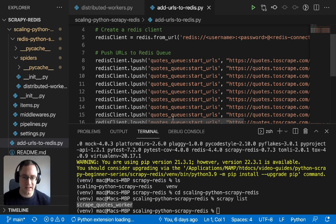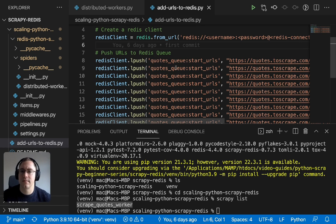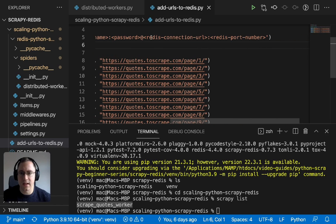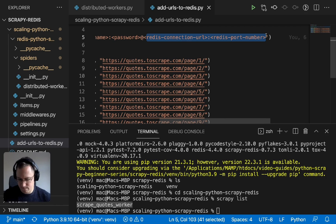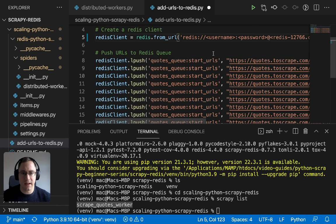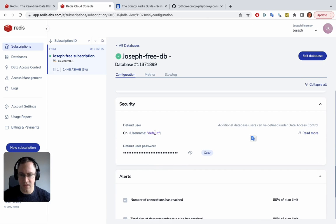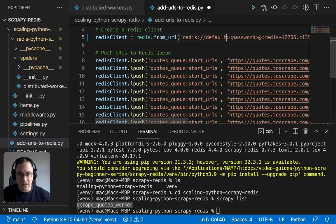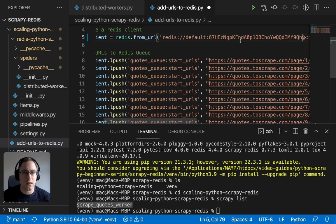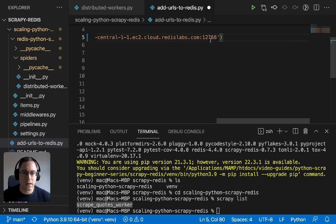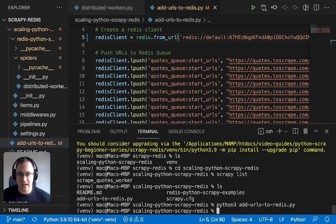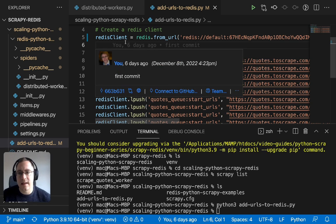What we need to do is add the username, password, and the Redis connection string into line five so that the Redis client instantiates correctly and all the URLs get pushed into Redis correctly. We get these connection details by going to Redis, copying the public endpoint — that's the connection URL and port — and then the username is 'default' and we copy the password. We save that and run the add_urls_to_redis script, and it looks like there was no error.